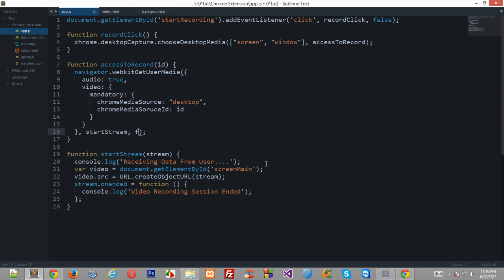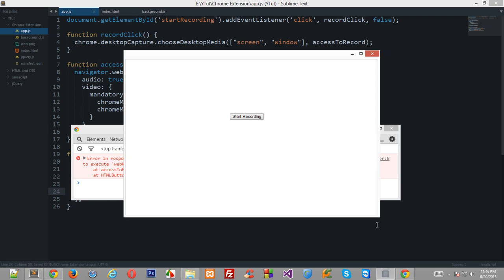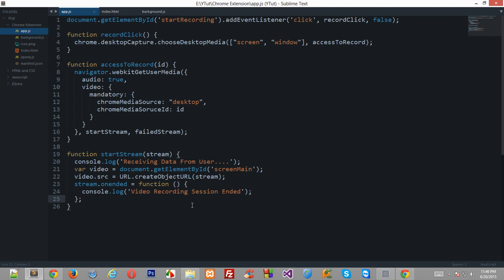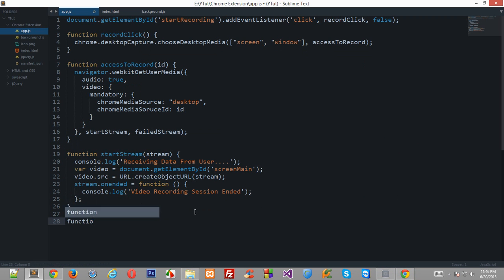And this should be pretty much failedStream now this would happen whenever there's some kind of technical glitch or any problem that the user has selected a screen which is no longer available now so then this function would be called so let's just quickly create this function as well.